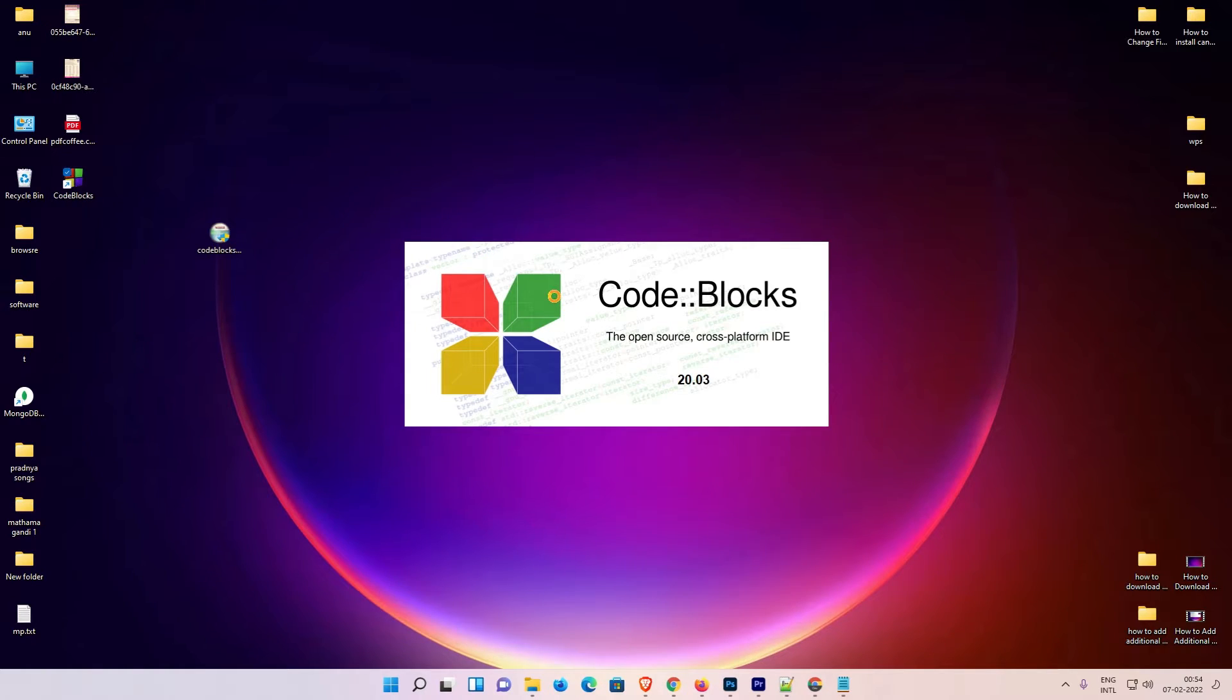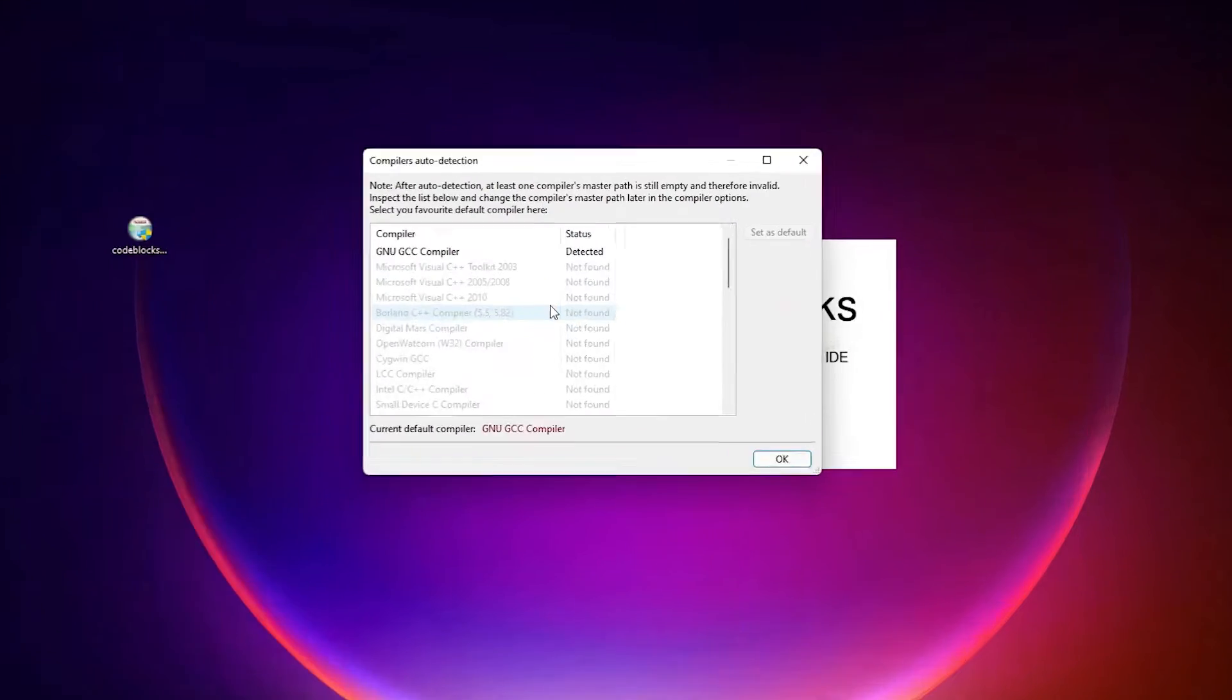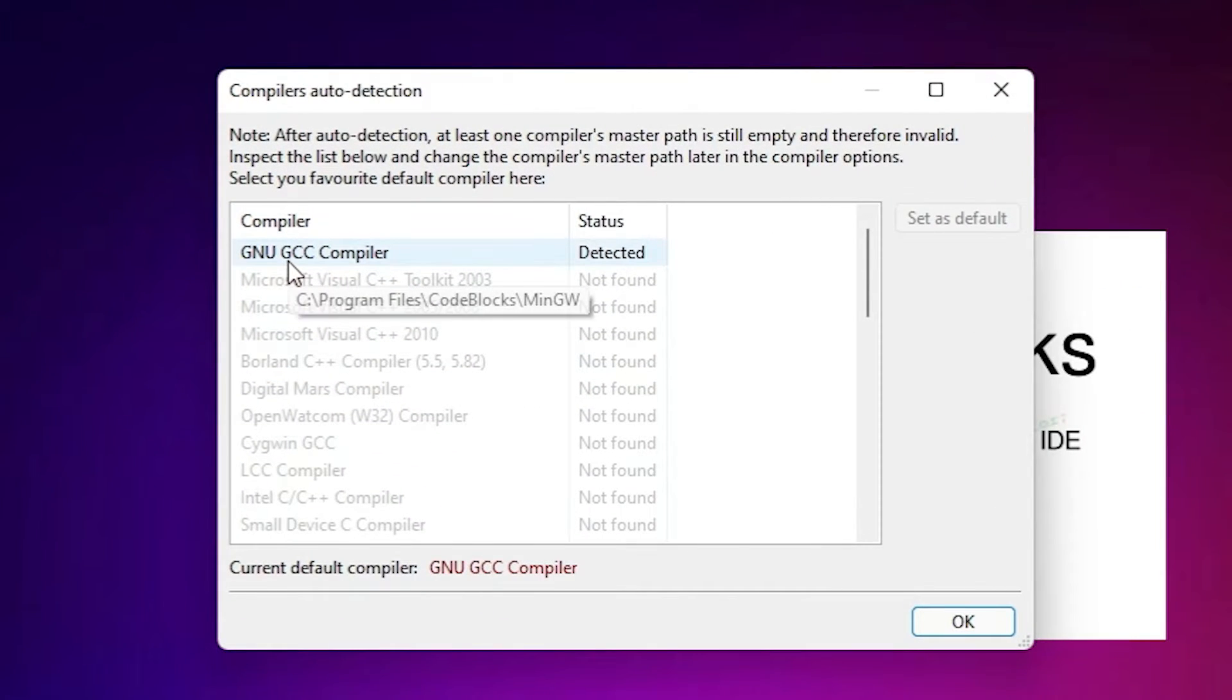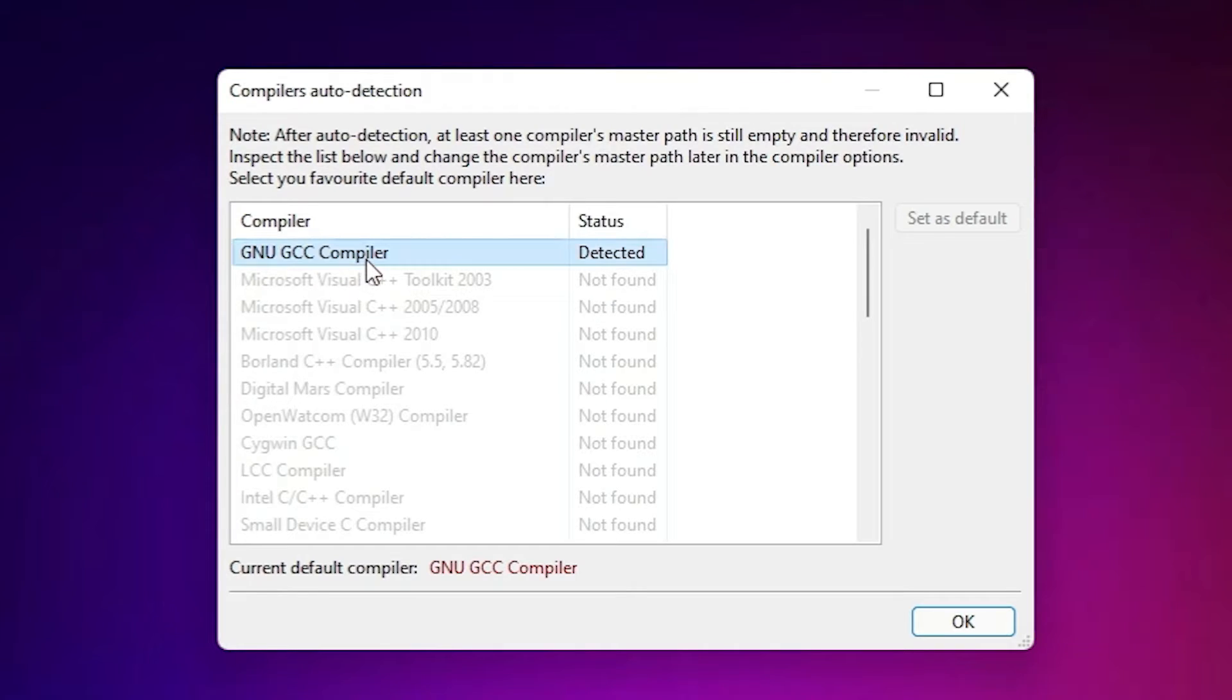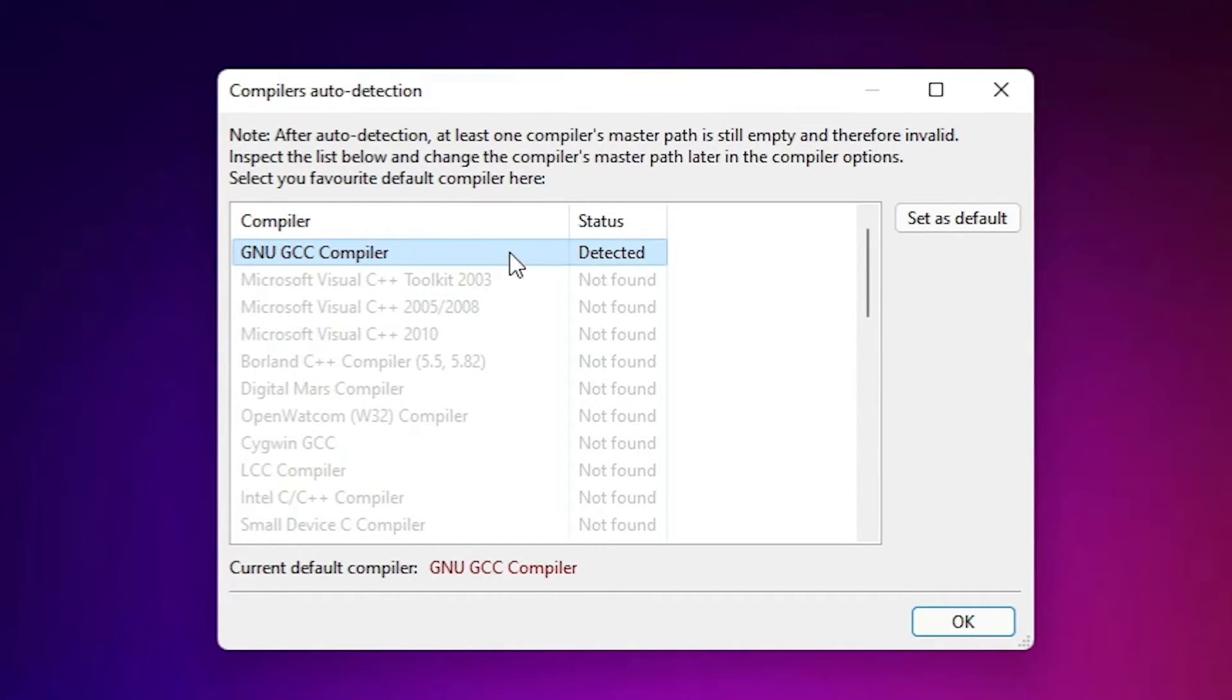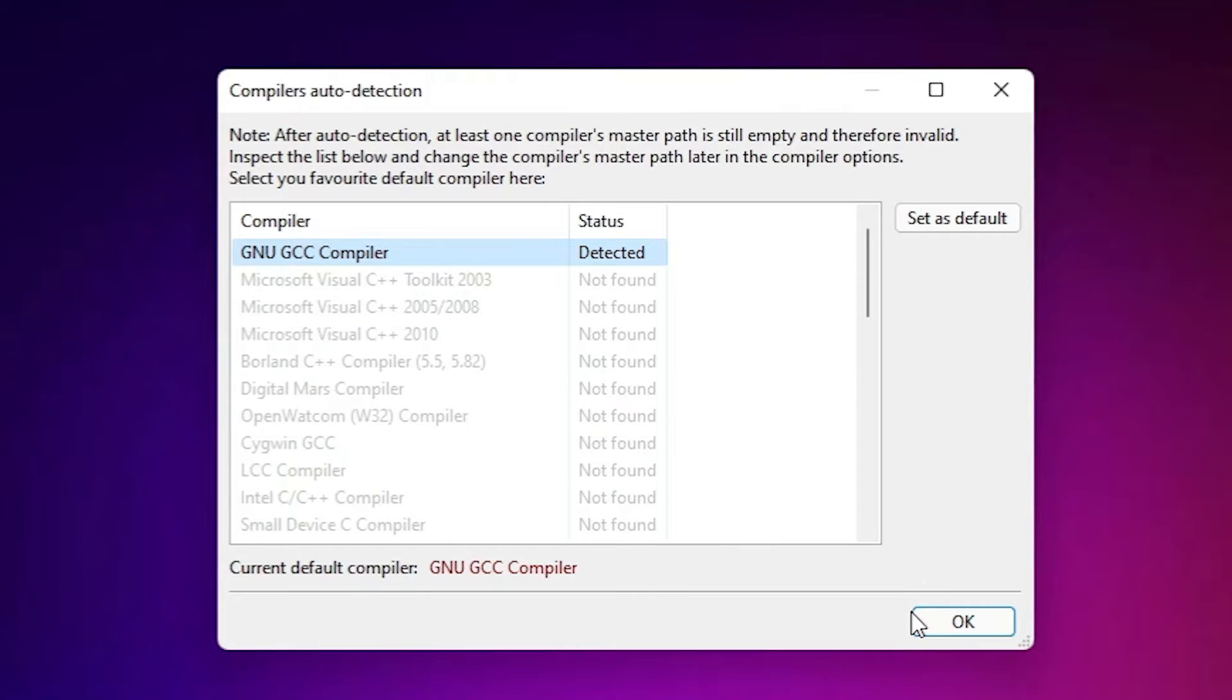Our CodeBlocks is now launching. It asks for the compiler and it is the compiler GNU GCC compiler. It is most important. Select the compiler and click on OK. It supports C and C++ languages.